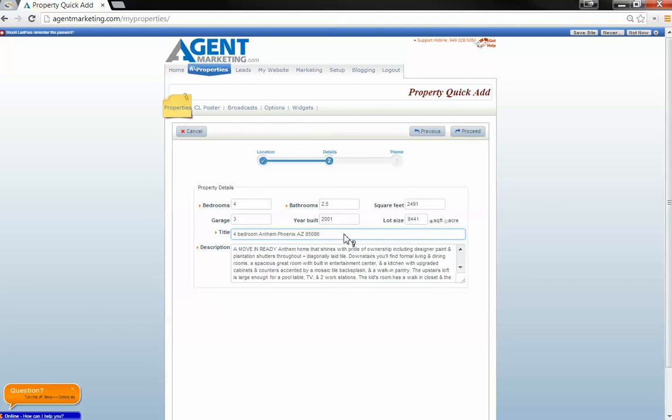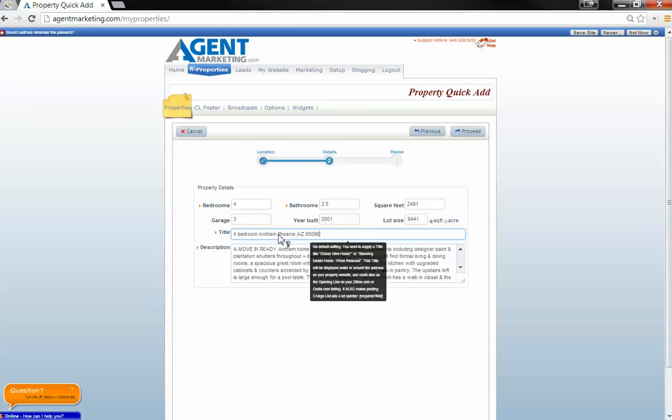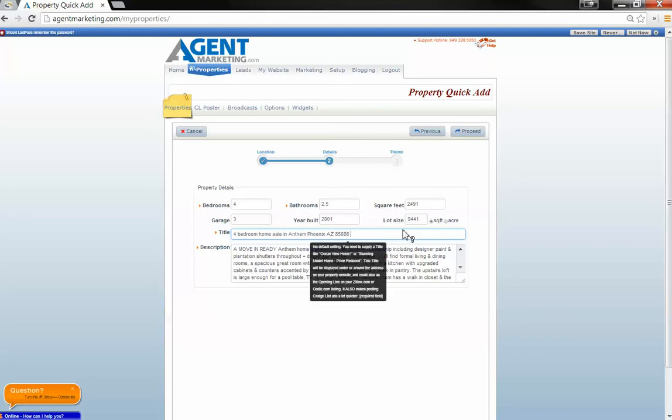So maybe we'll use the word home, pool, things like that. If it's on a cul-de-sac, maybe. But we can always use the trusty home, sale, and then we have a couple of characters left.